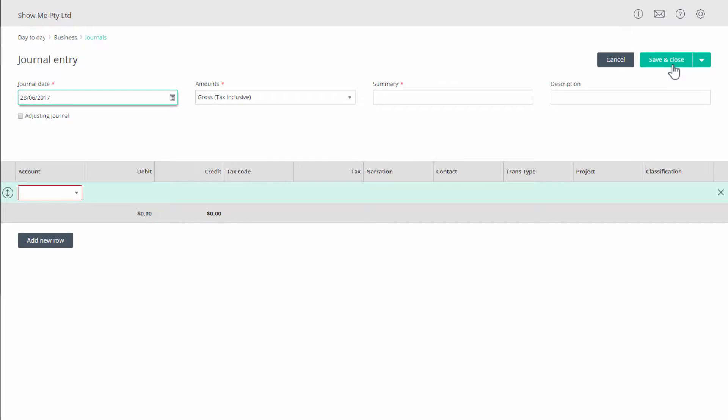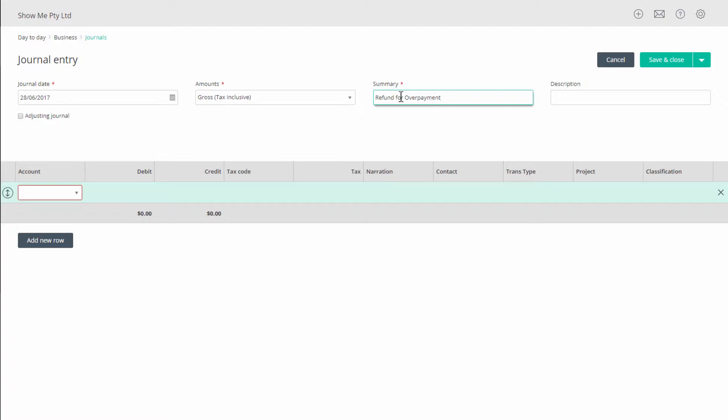Complete the header information with a date, amounts basis, gross or net, and you must enter a summary like refund for overpayment and then any other description you feel is necessary.